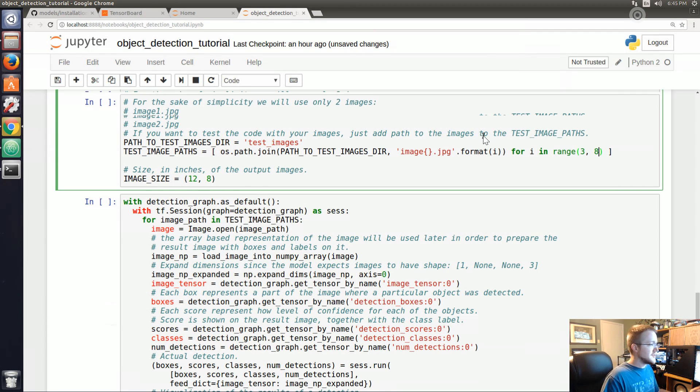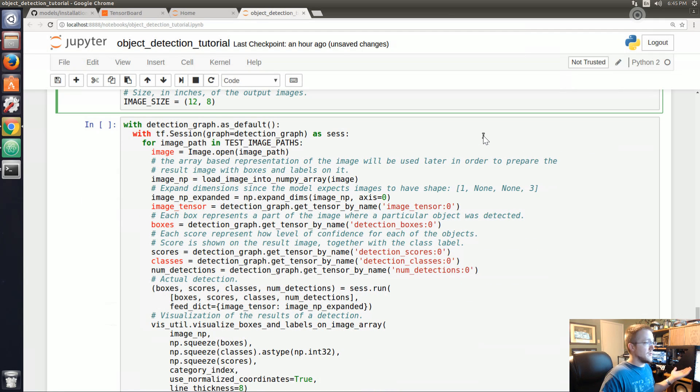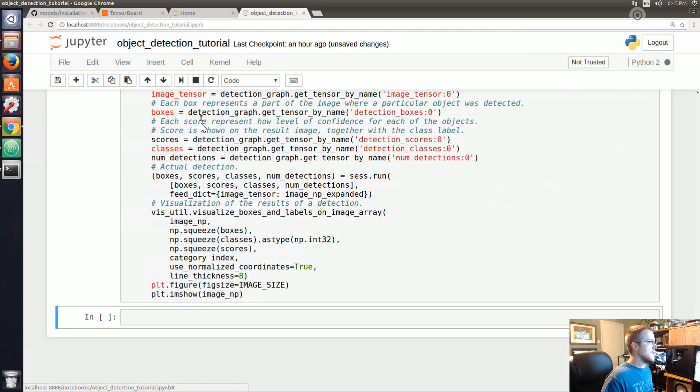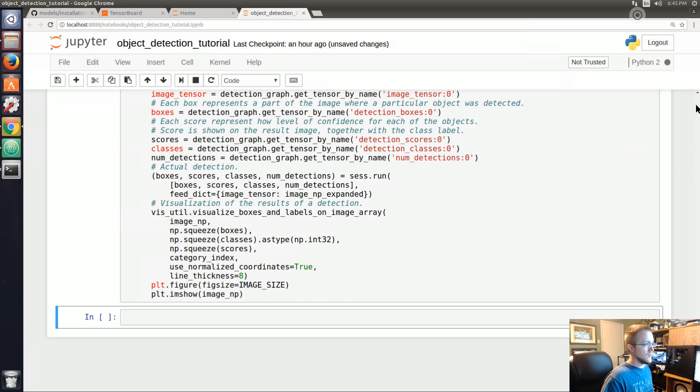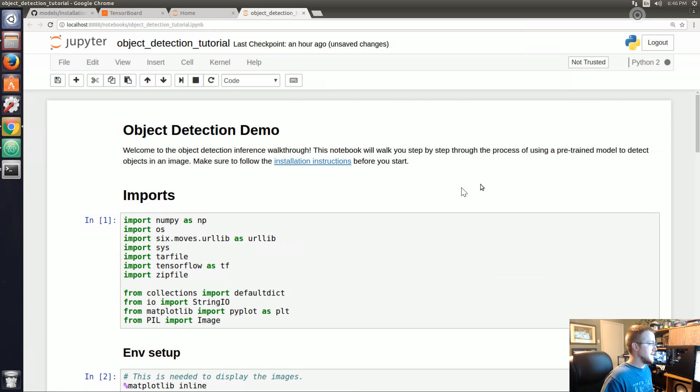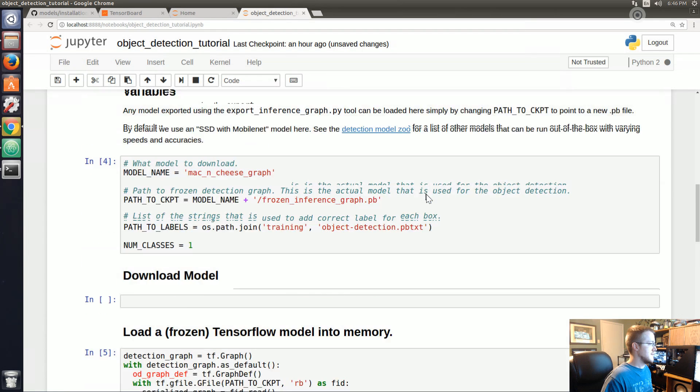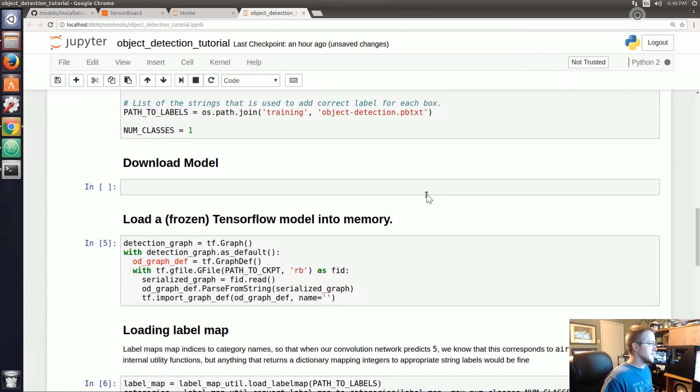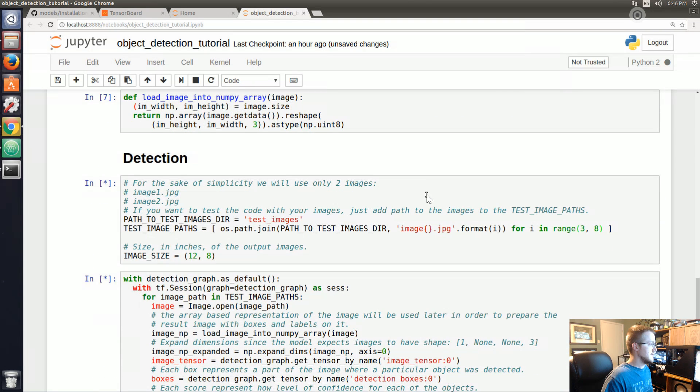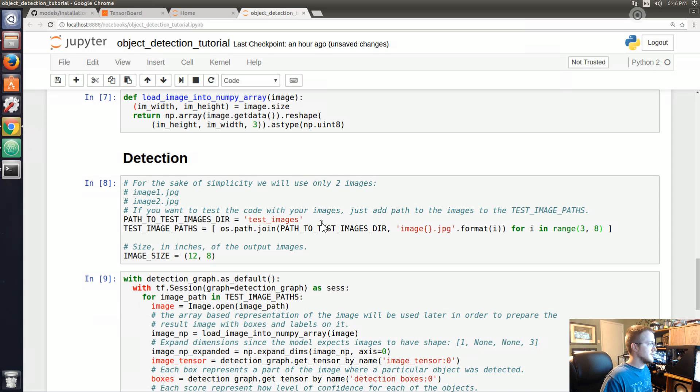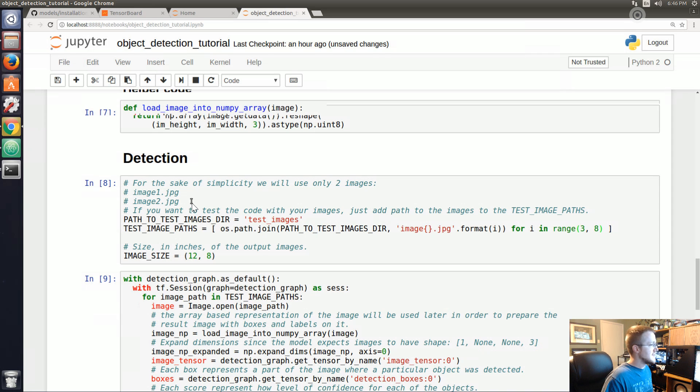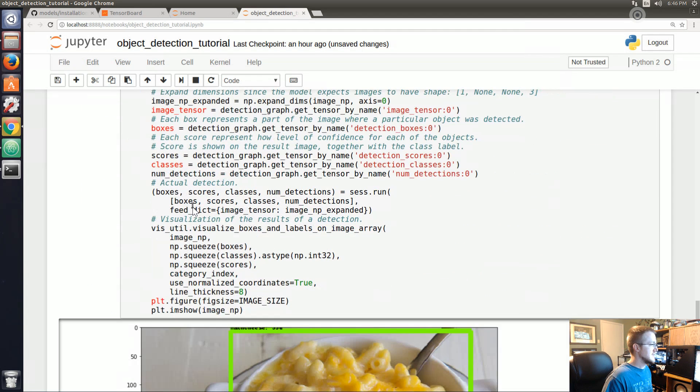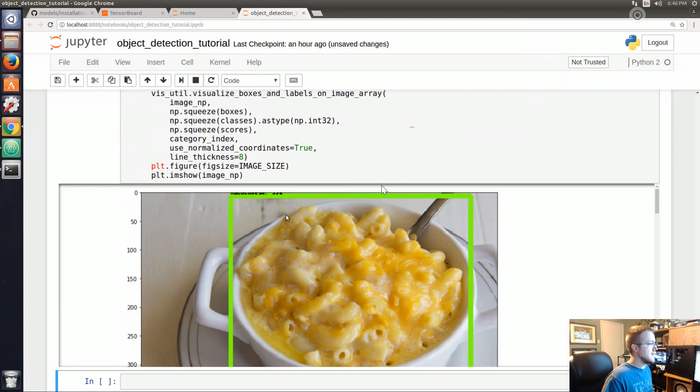At this point we should be ready to test this thing, so let's go ahead and run all cells and then scroll up to see if we hit any errors along the way. Looking good, looking good.